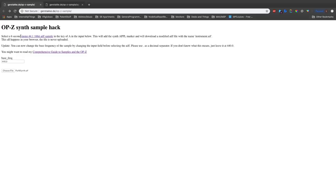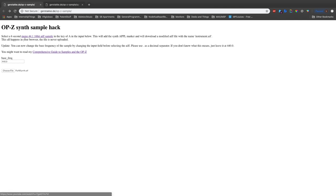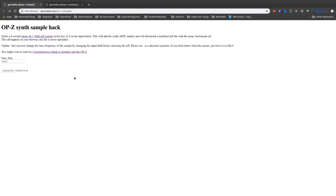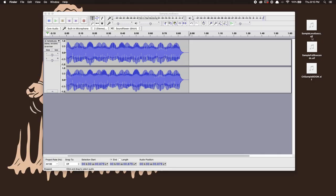Samples that go into your OP-Z need to be in this format: six seconds long, mono, 44,100 hertz, and 16-bit depth AIFF sample. On Macs it says AIF. AIF and AIFF are the same thing, same but different name.